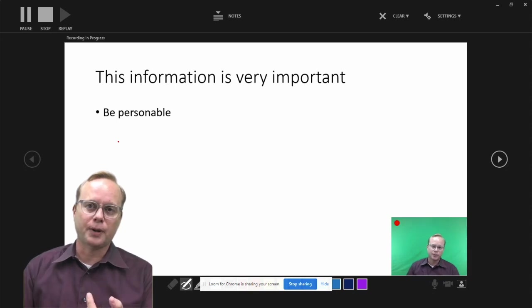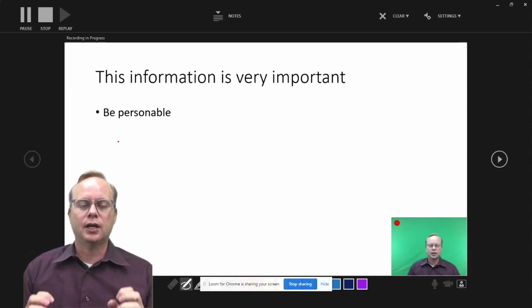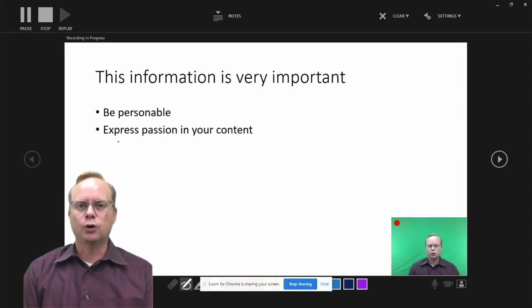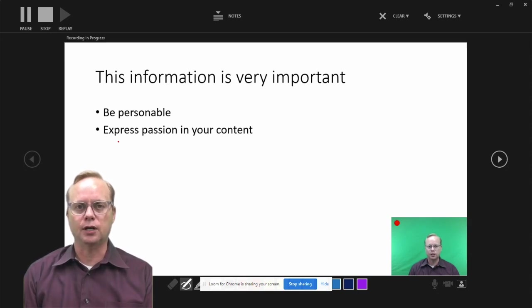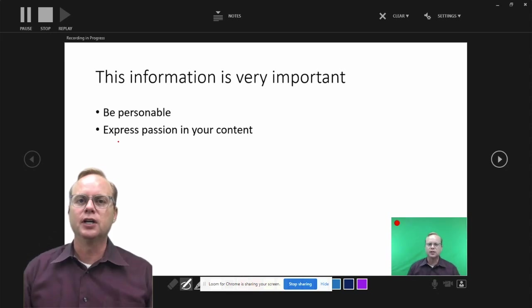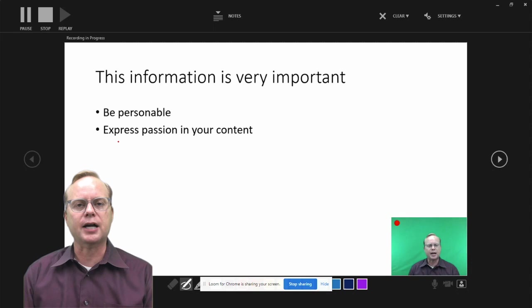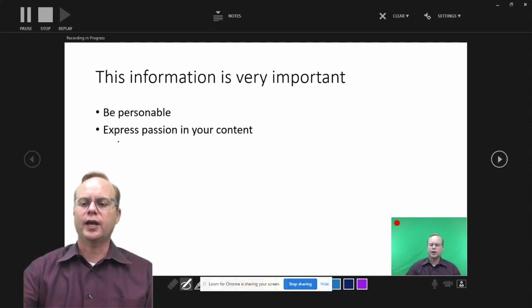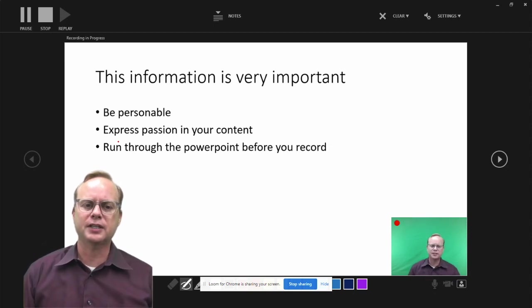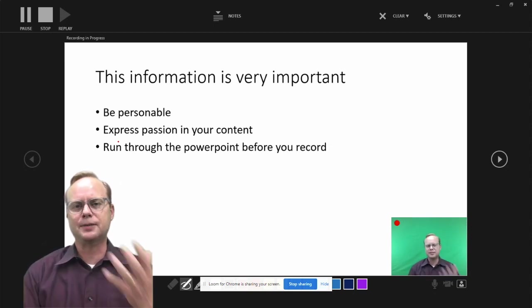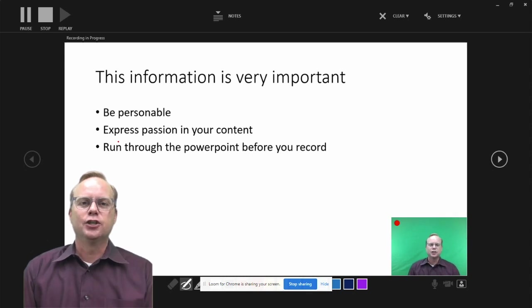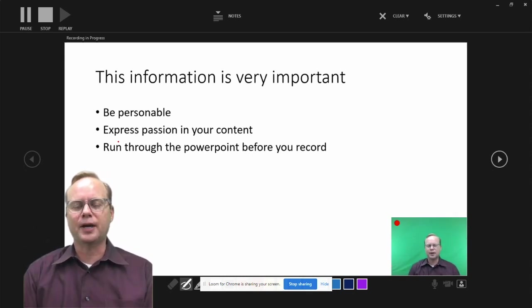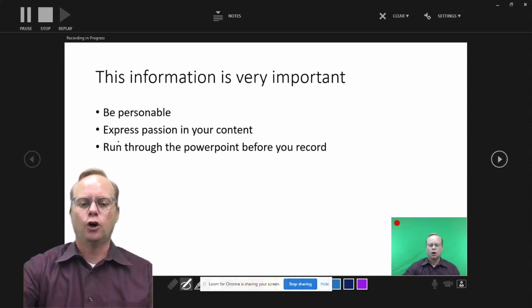A couple things. Number one, when you do a voiceover PowerPoint, you need to be personable. People really like it. You want to show a little passion for it. You don't want to talk at a monotone for five minutes. They will quickly turn your video off. Instead, hopefully this is something that you're passionate about. So show them. Just be normal. In front of the classroom, you're very passionate. So just do the same thing. You want to explain it all. You want to run through your PowerPoint beforehand. Because if you don't run through your PowerPoint, there are going to be some errors that come along that you're not going to catch. And you hate to get five minutes into a video and then have to go back through and redo it. But that's okay. It's not the end of the world if you do.